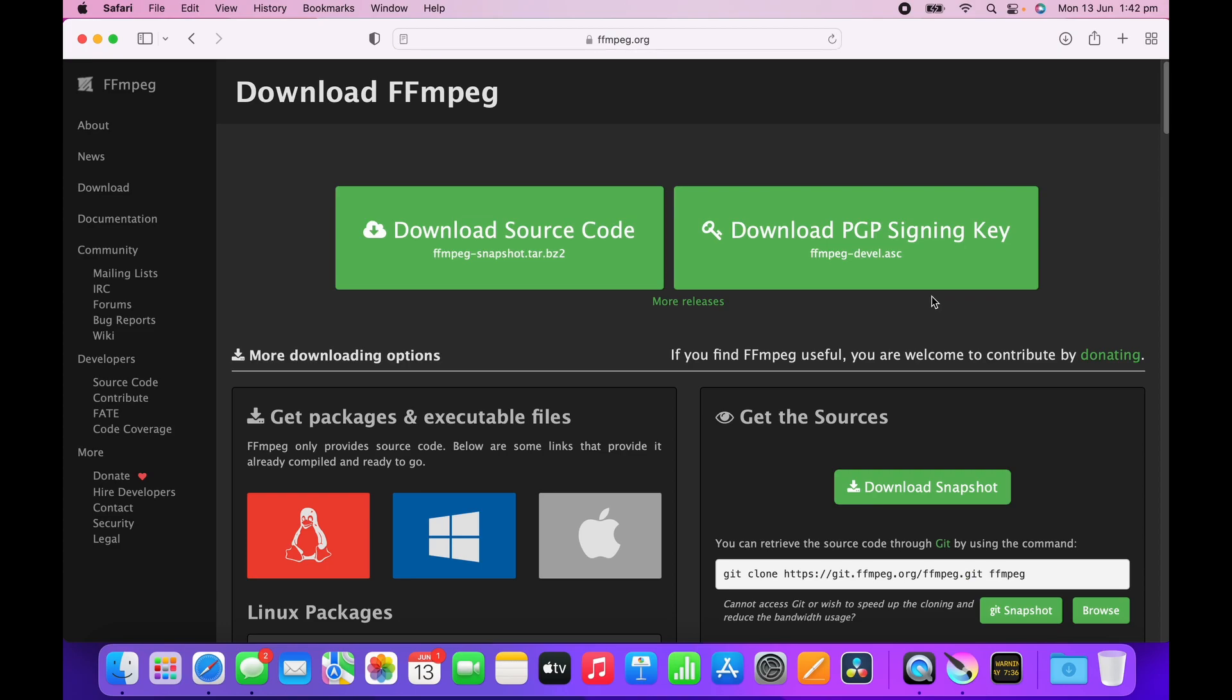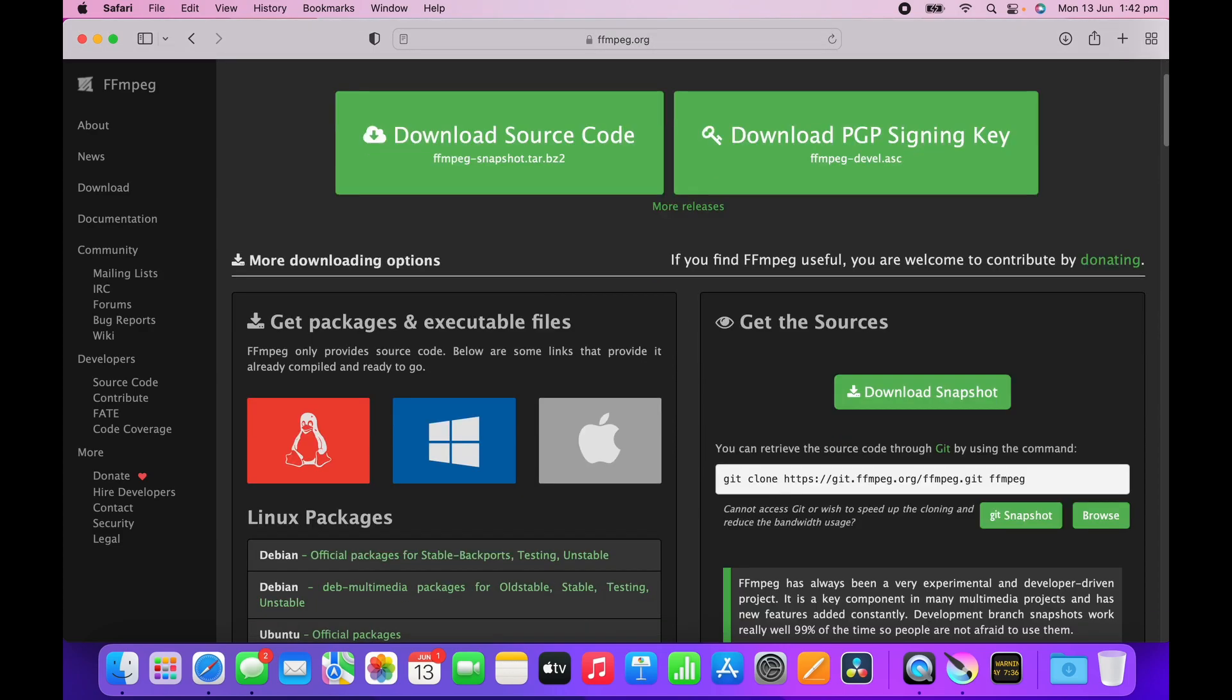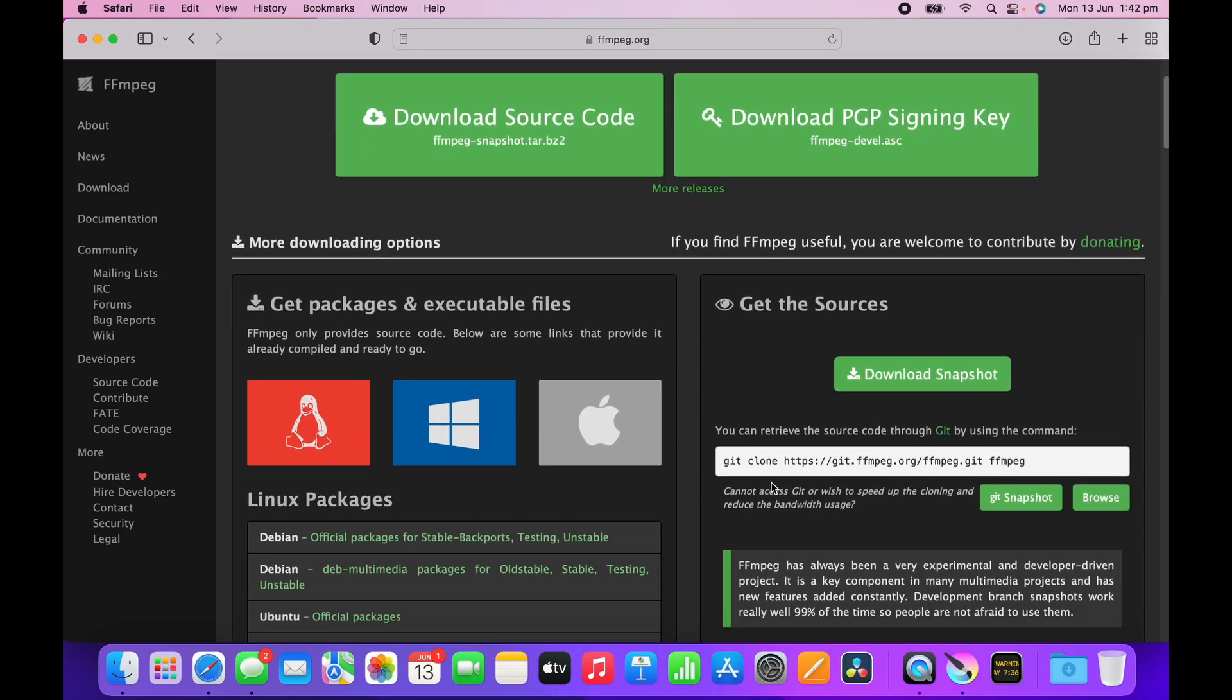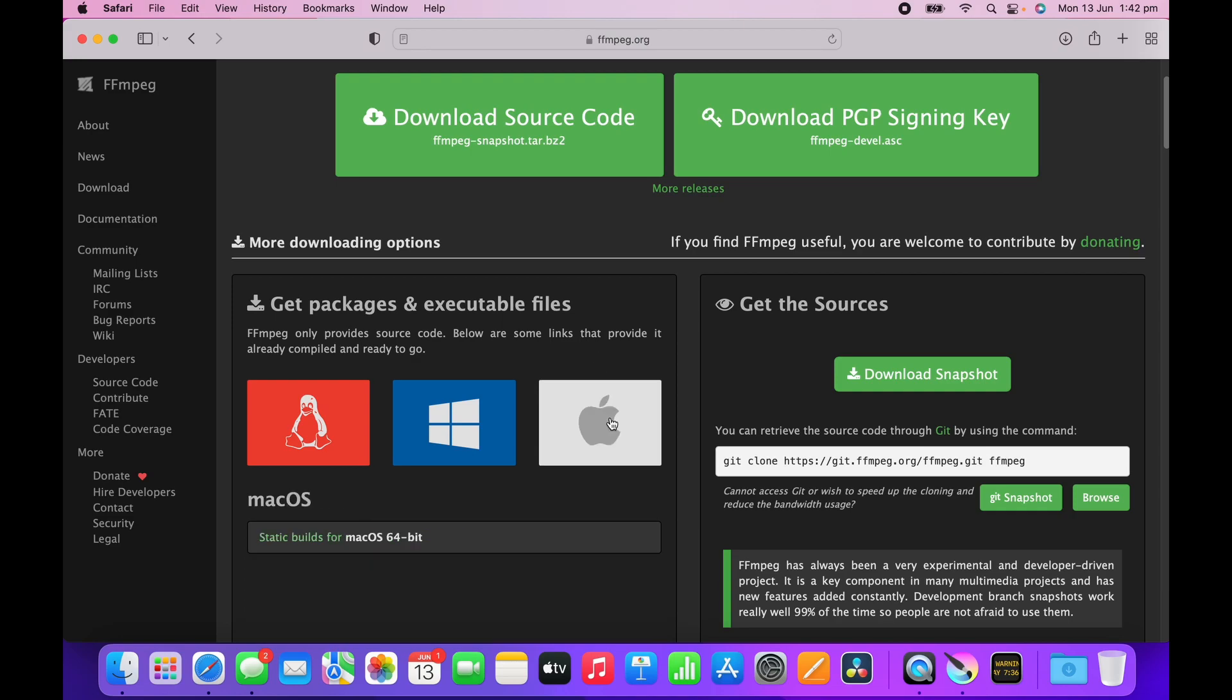So you click on the download button. Again, a very unintuitive page, but basically you can see different sections: download the source code, download the signing key. You want to get a package or an executable file, so I'm on a Mac, so I click on the Mac and you can see this part here changes when I hover across.